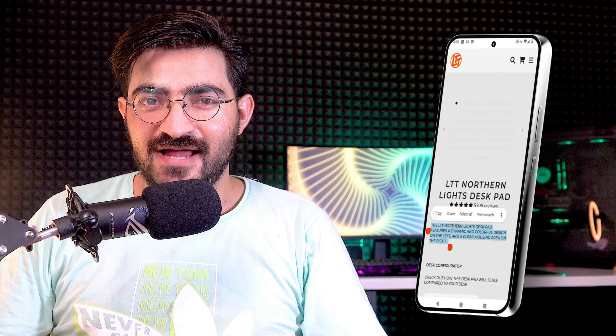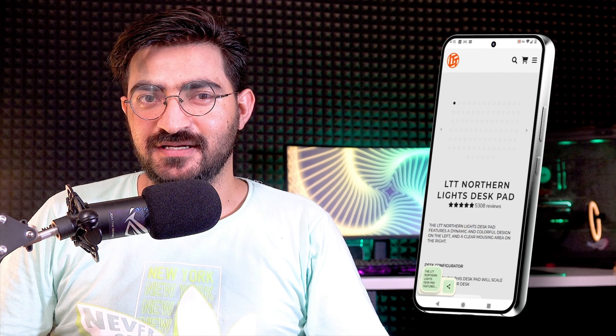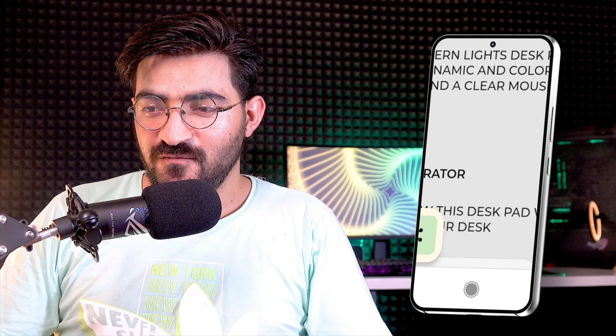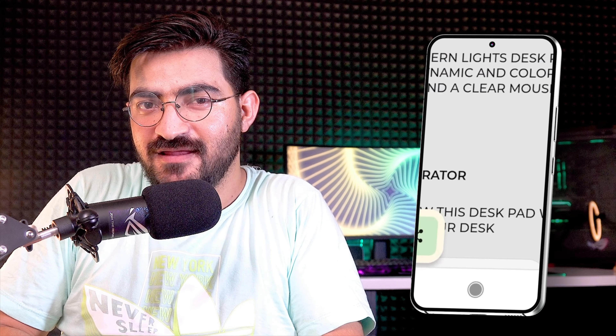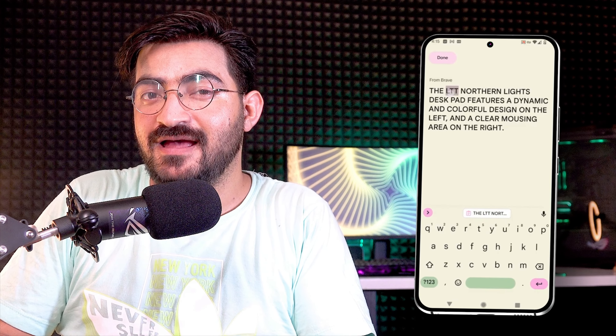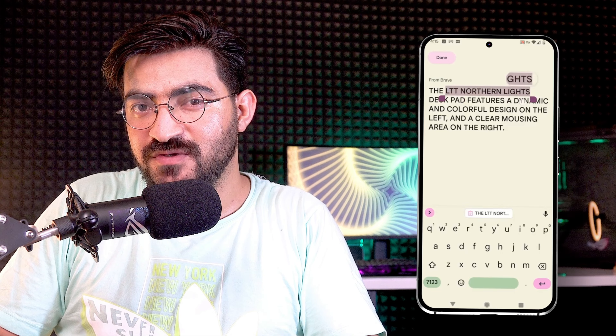The next feature added to Android 13 is an improved clipboard. When you copy a text or photo, you can edit it before pasting. Another addition to the clipboard is a time limitation — after a while, older clipboard entries start disappearing automatically.